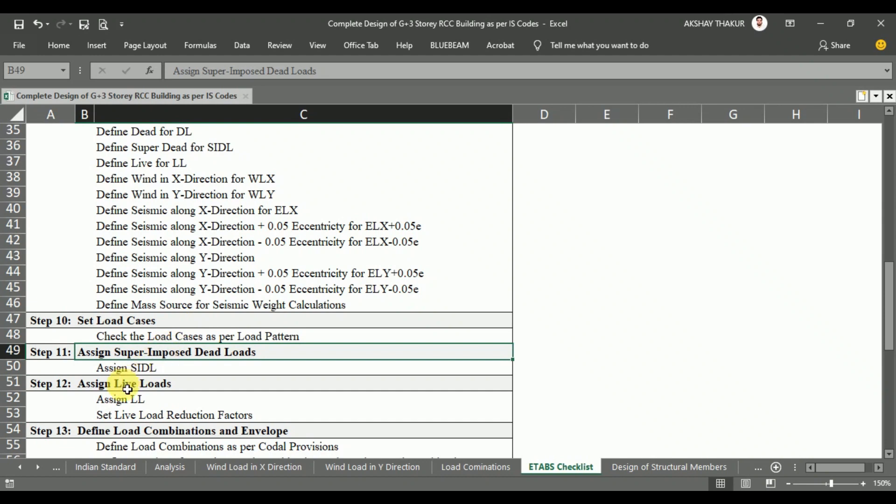In Step 12, as per IS 875 Part 2, we consider the different live loads with respect to the type of room, and these need to be assigned above the floors just as we assigned the superimposed dead loads.